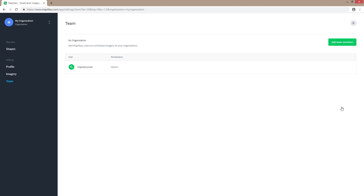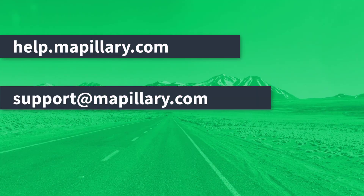Please note that team members must have an existing Mapillary account to be added to your organization. For more information, visit our help pages or email us at support@mapillary.com. Happy mapping.